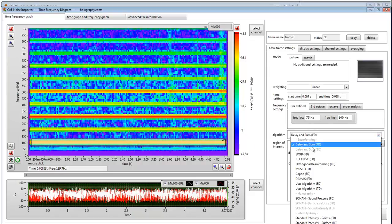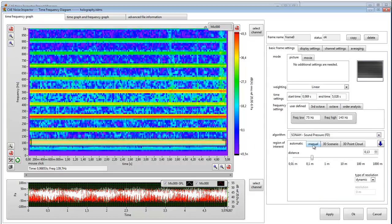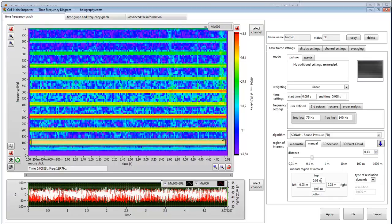Use the algorithm Zona because this is a holography algorithm. Then change the region of interest to manual and type in half of the diameter of your array.